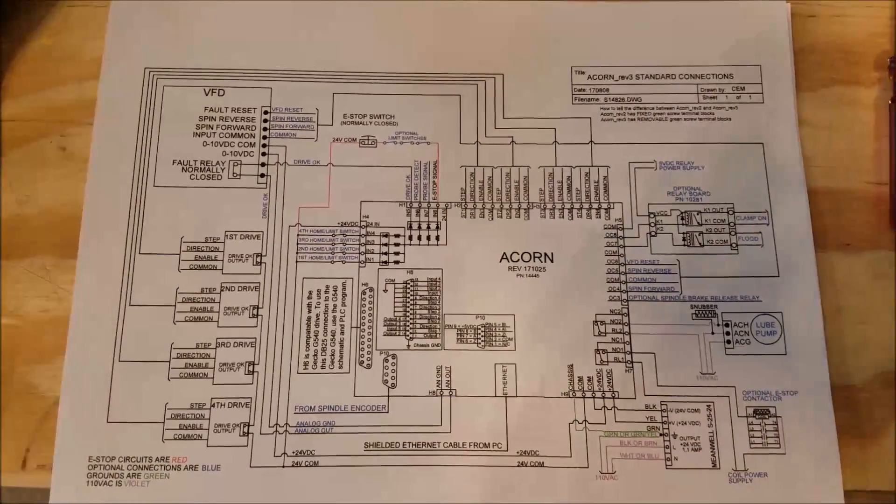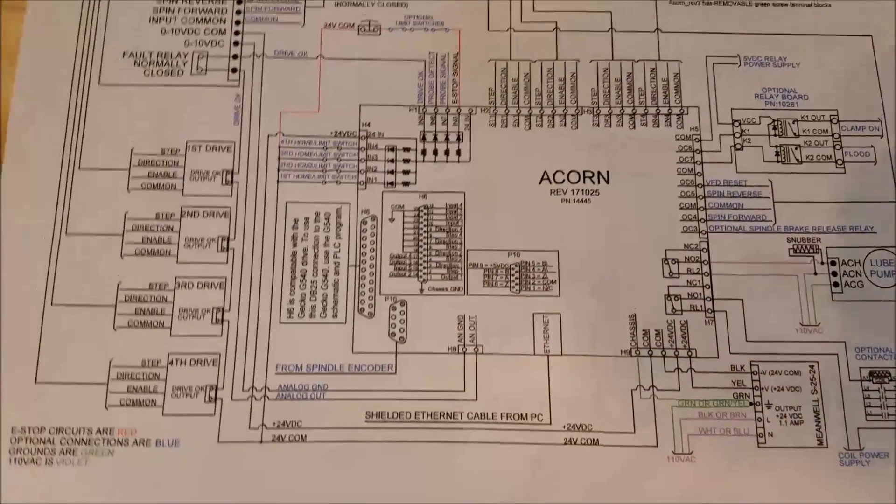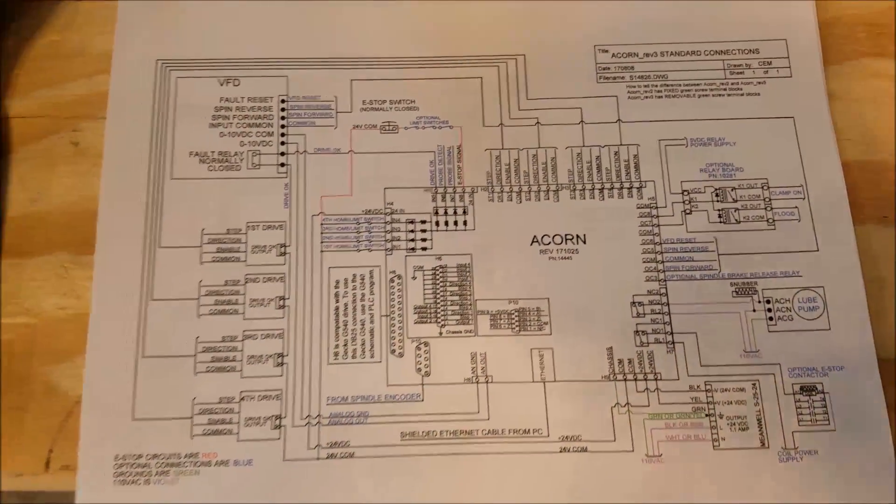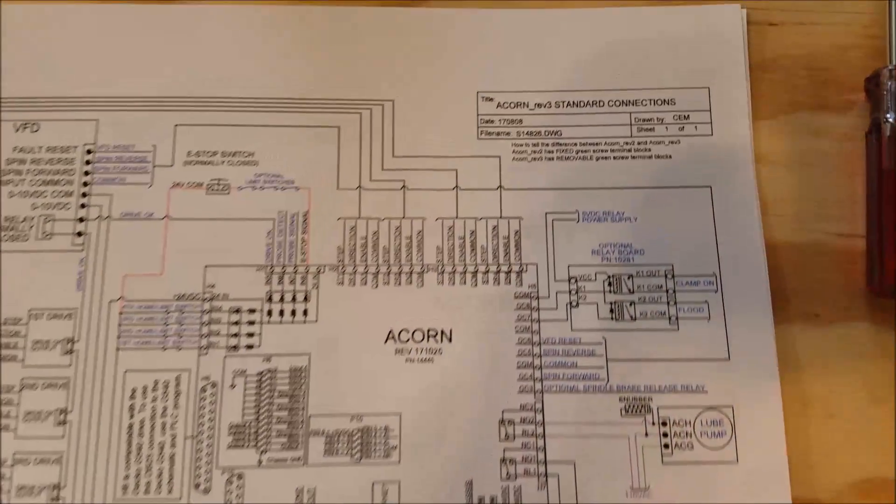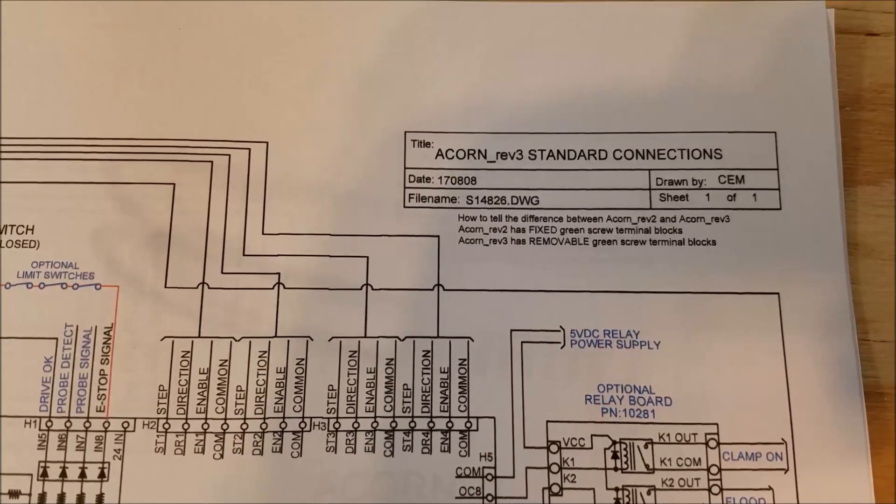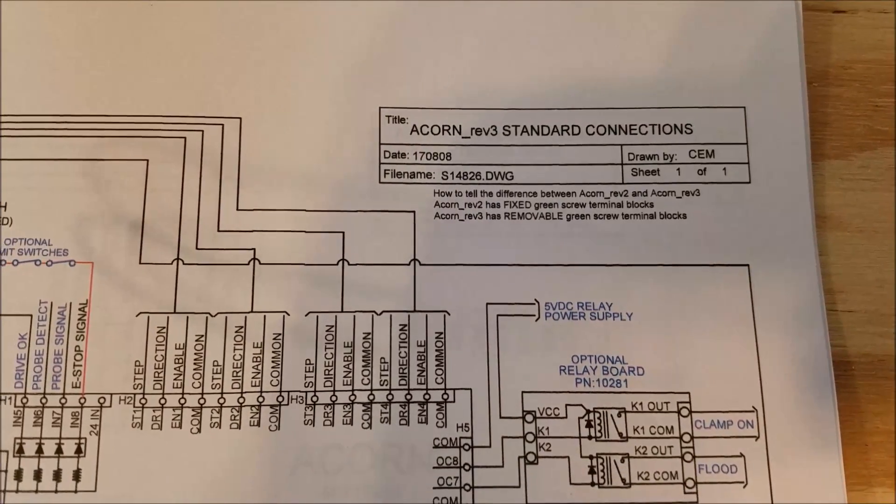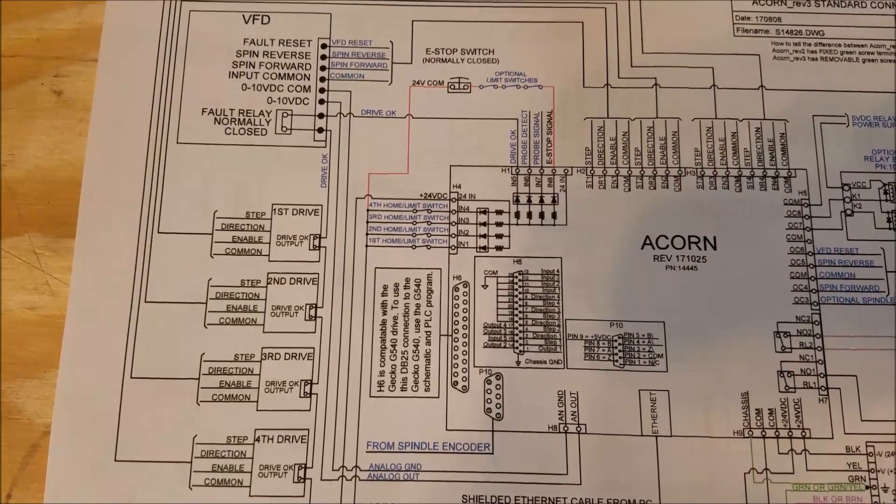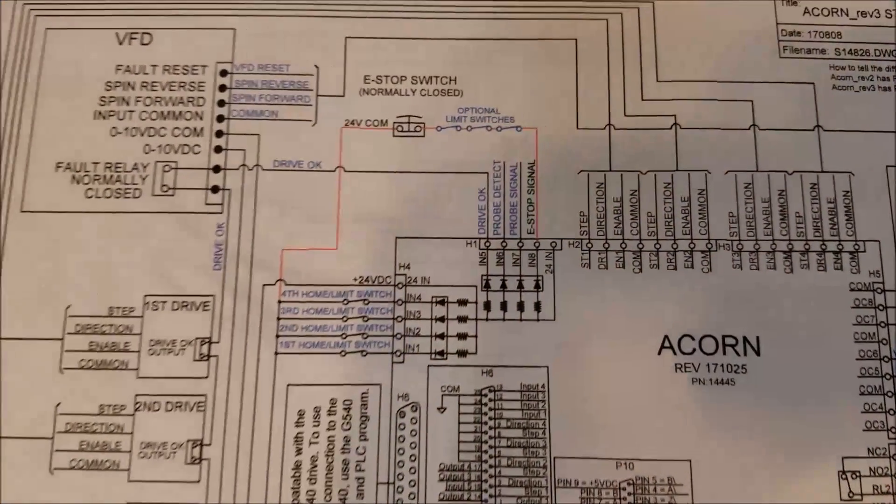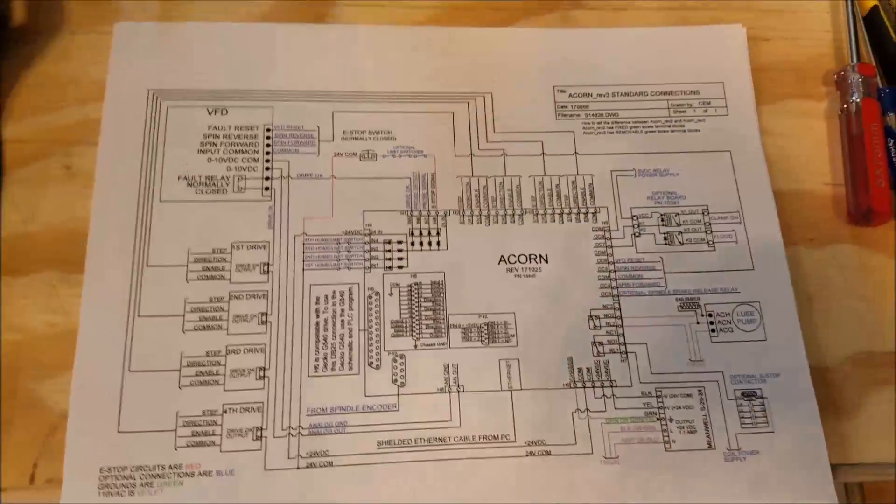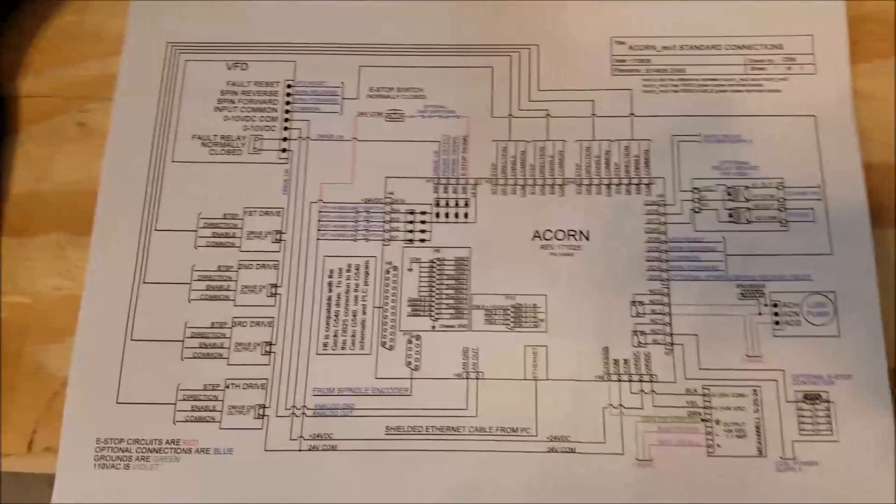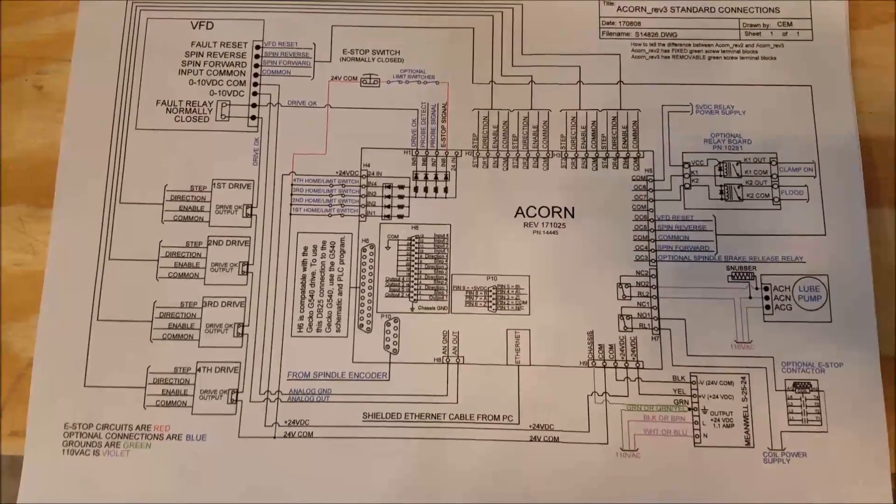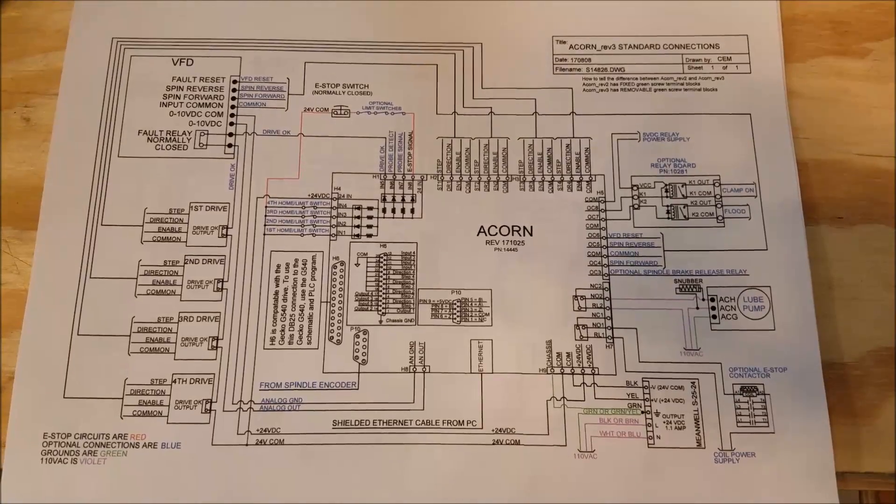Today, in this video, we are going to wire up the DRIVE OK circuit for the Centroid Acorn. I'm reusing the wiring diagram ACORN REV3 Standard Connections. The reason I'm using this diagram instead of the Leadshine diagram is because this one actually shows the full DRIVE OK circuit. You can use the Acorn to monitor the status of your drives.